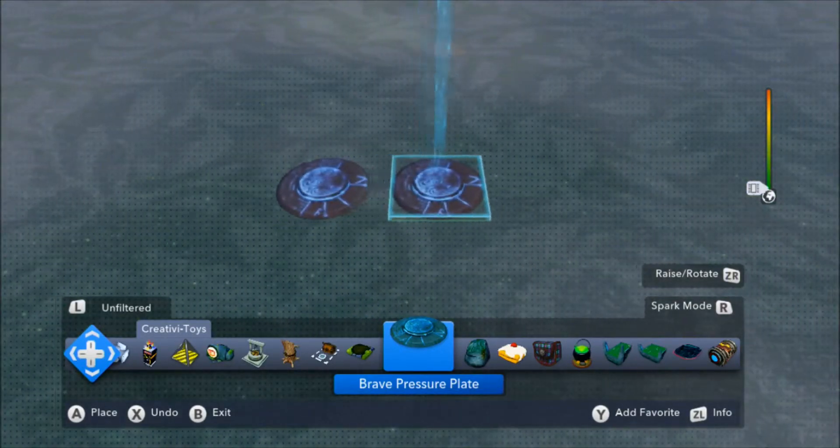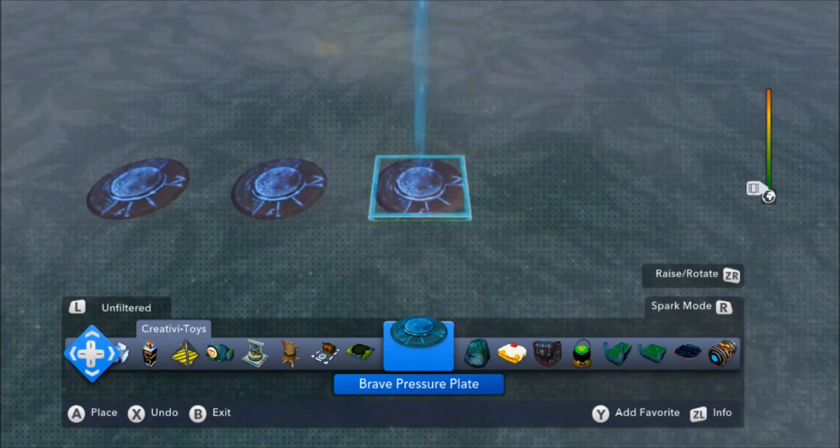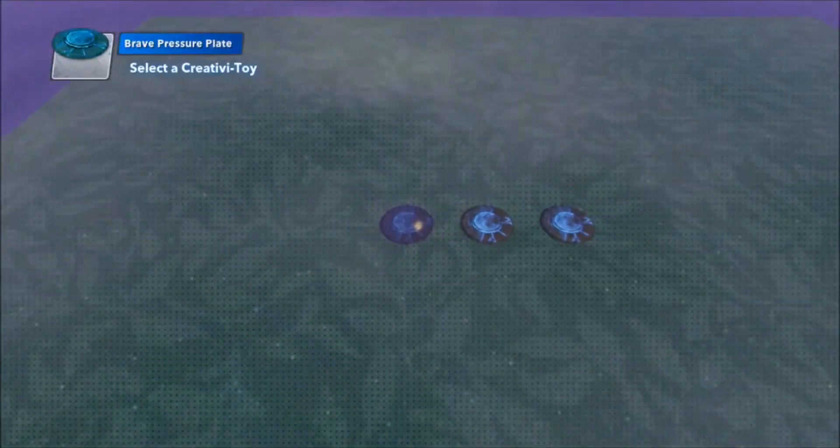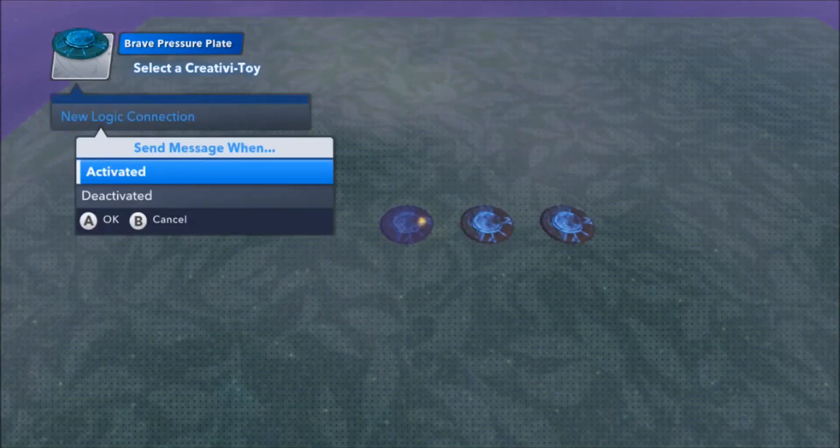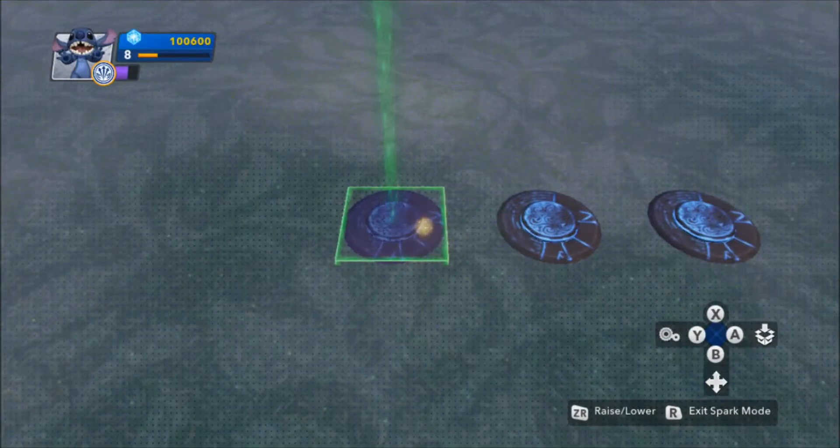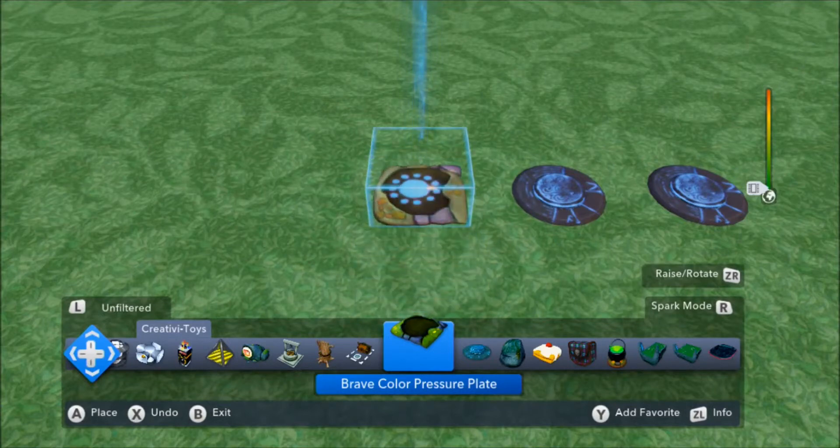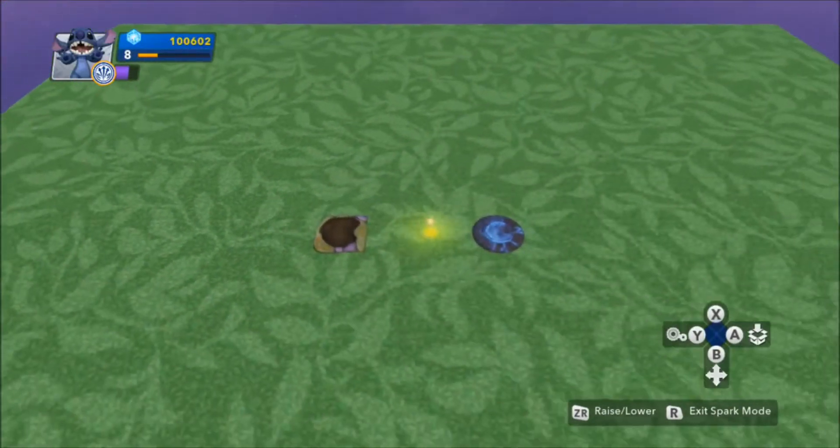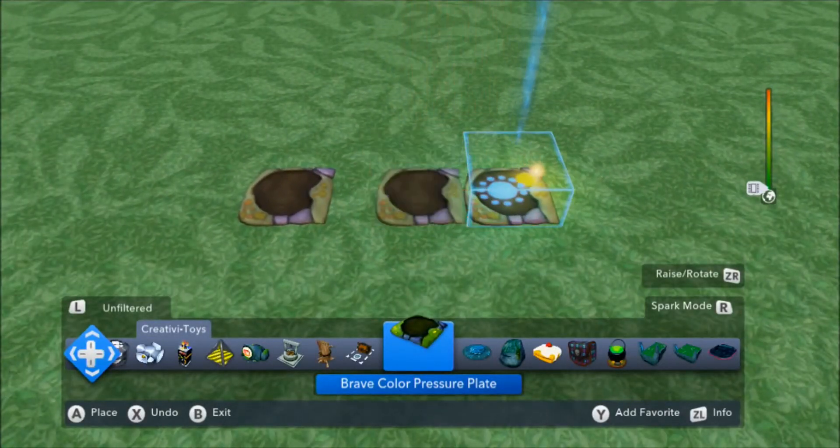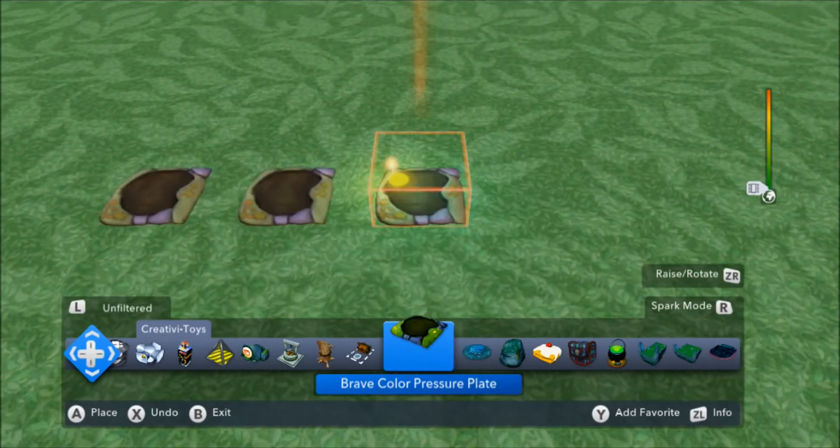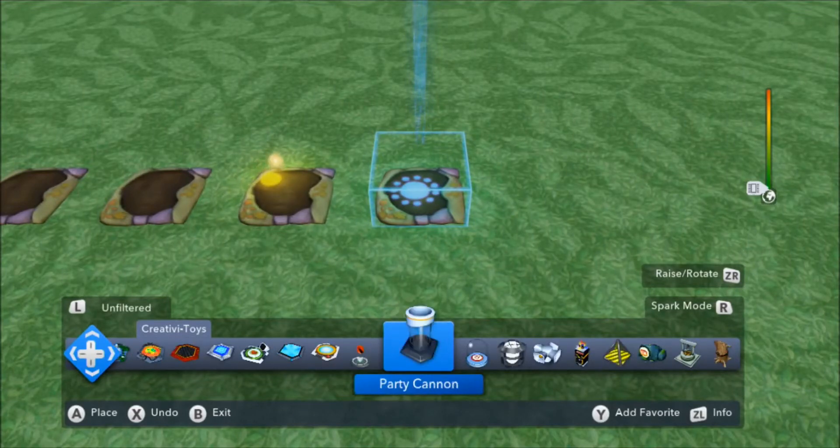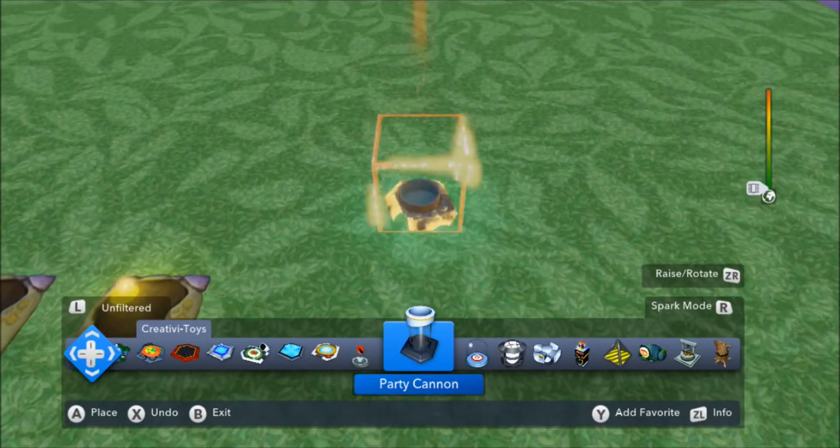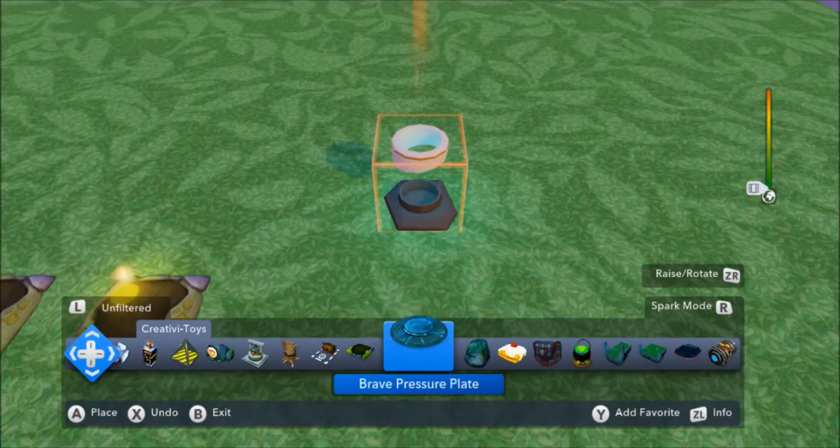So I'm actually going to place three color-changing plates here. And what we're going to do is we're going to have a little minigame where when the user gets the right colors going, then we're going to trigger the next event. In this case, like you see most people do in these tutorials, we're going to use a party cannon, just because it's a very obvious visual trigger, and it's really easy to set up.